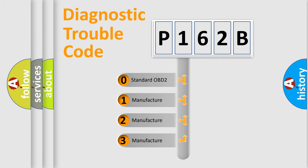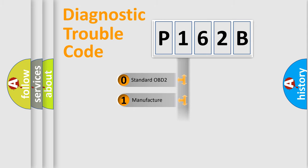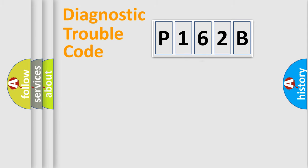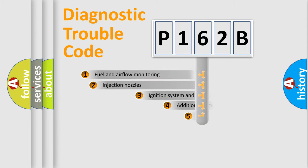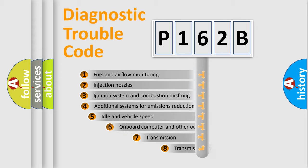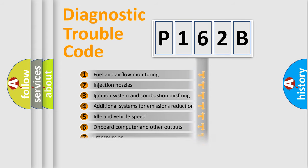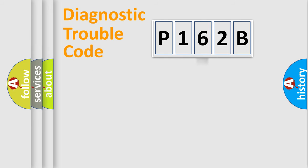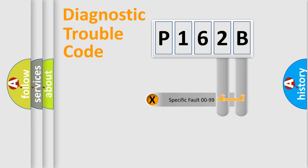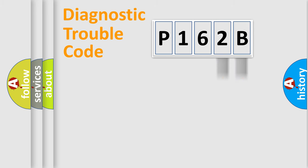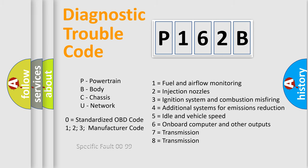If the second character is expressed as zero, it is a standardized error. In the case of numbers 1, 2, or 3, it is a more specific expression of the car-specific error. The third character specifies a subset of errors. The distribution shown is valid only for the standardized DTC code. Only the last two characters define the specific fault of the group. Let's not forget that such a division is valid only if the other character code is expressed by the number zero.